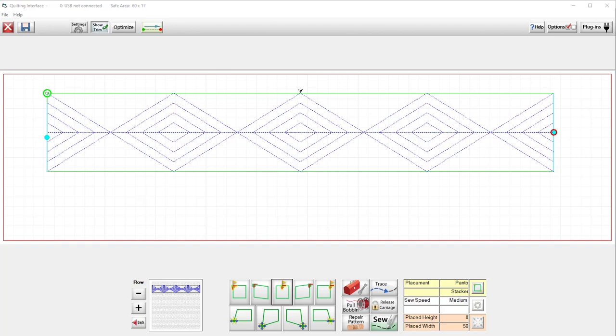Hi I'm Angela Clark with Threadwaggle Quilting in Raleigh, North Carolina. Today I want to talk to you about how Quilt Path looks at the designs that it's trying to quilt for you.